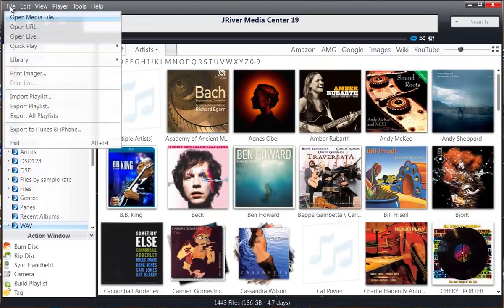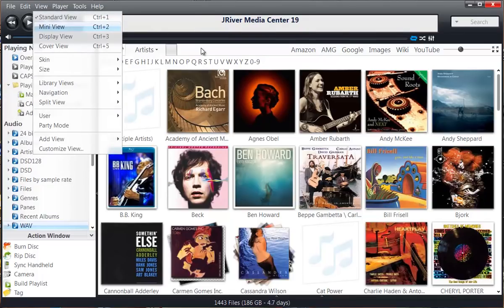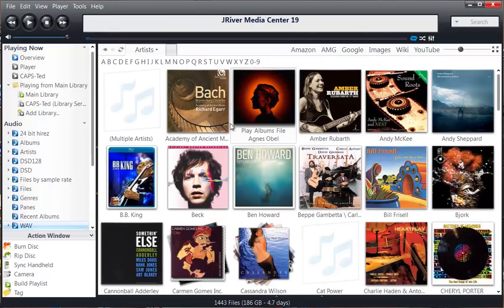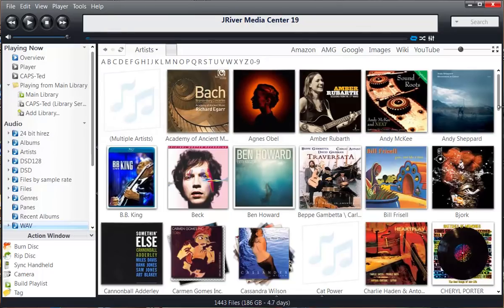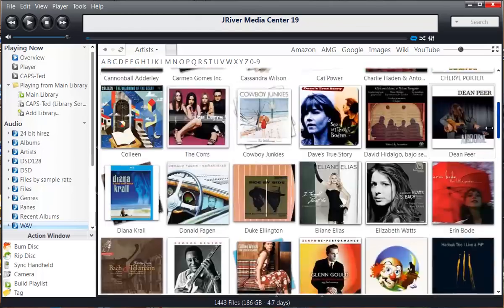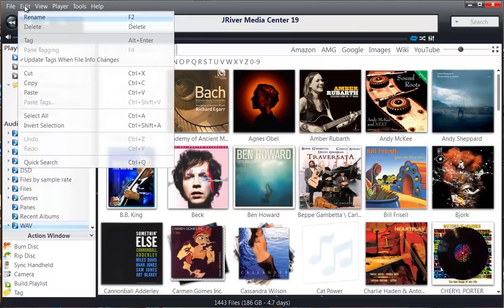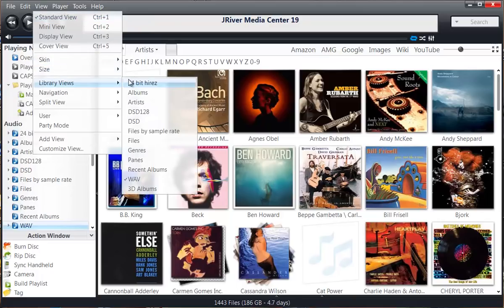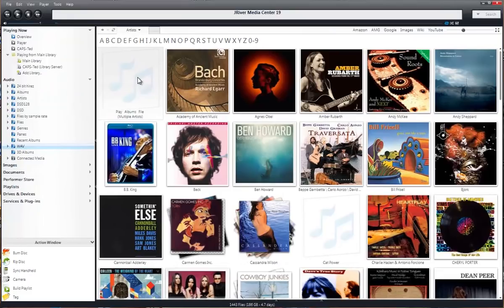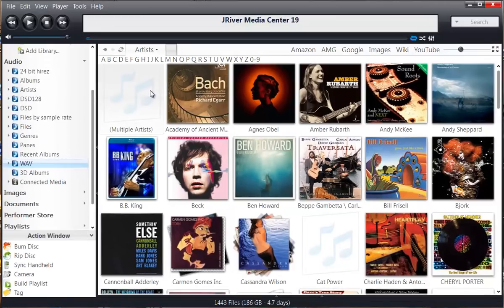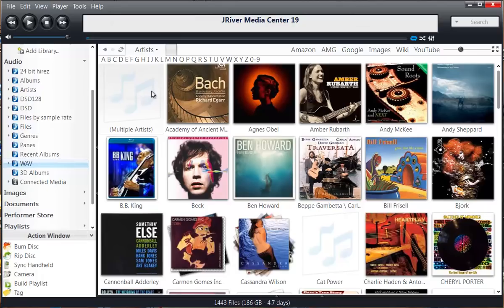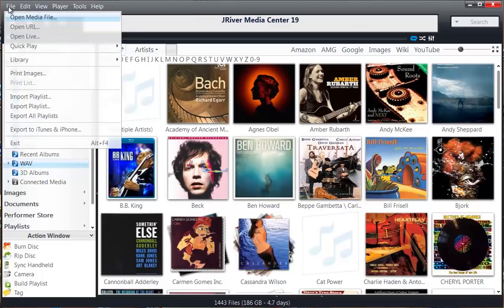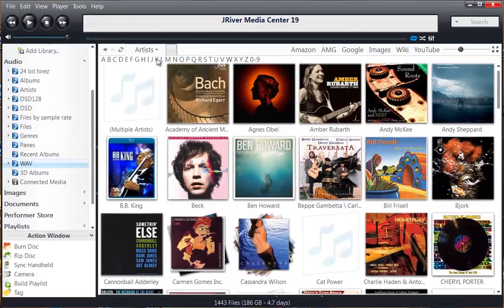The view that you're looking at here is a compressed view because I wanted to make sure that everything on the screen was easy to read from a video. J River is actually much larger than this. So go to File, Library. That's what J River calls their collection of music, a library.